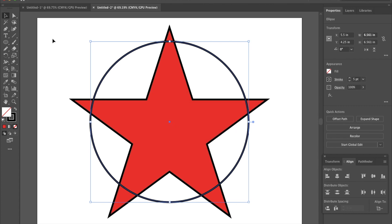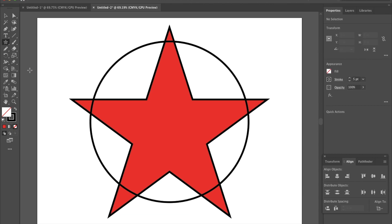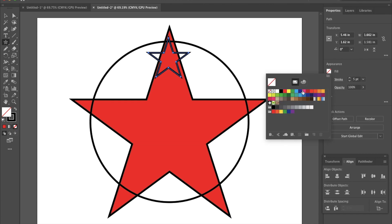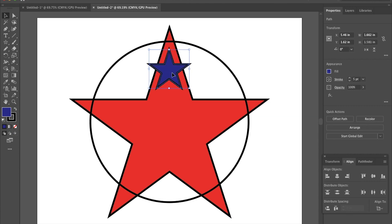I'm going to go back to my Star Tool and draw in the smaller blue stars. I'm going to start with one smaller star, and again I'm going to hit Shift and then Option so that I've got that perfect star aligned perfectly. This star was blue, so I'm going to fill that in, and I'm going to drag this down into place. I'm going to horizontally align it — I don't want to vertically align it because I want it to be a little bit higher up.